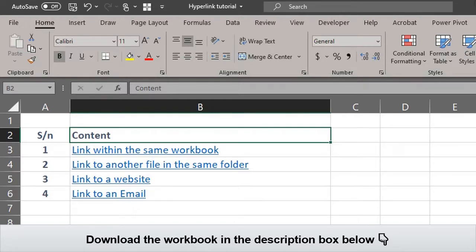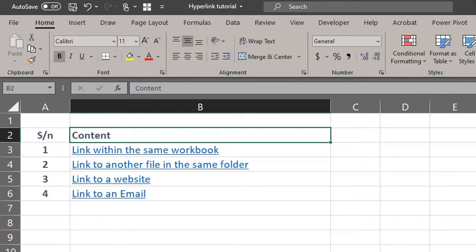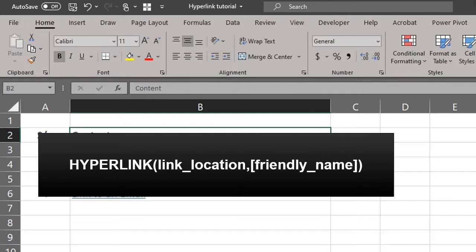The hyperlink function has two arguments: the link location and a friendly name. The square brackets denote an optional argument, so if you leave it blank, your formula will still work.